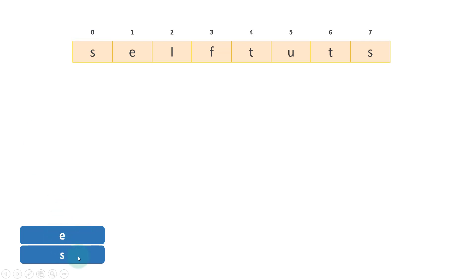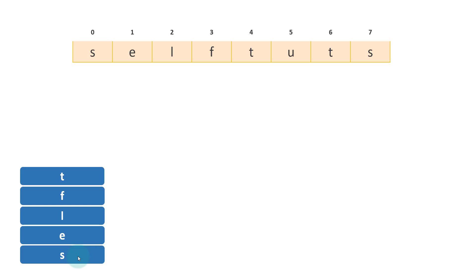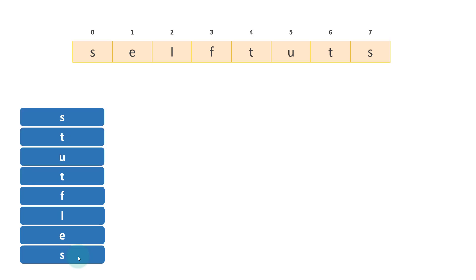Same way L is getting stacked over E. Same way F, T, U, T, S.